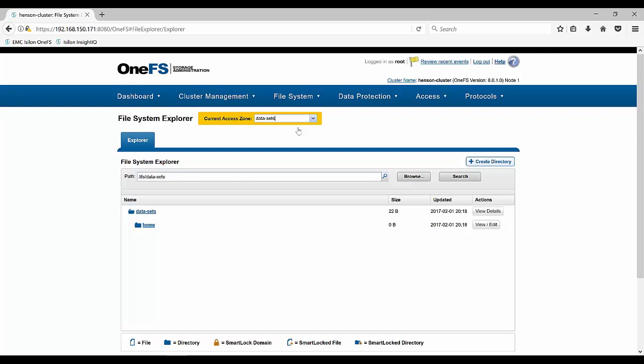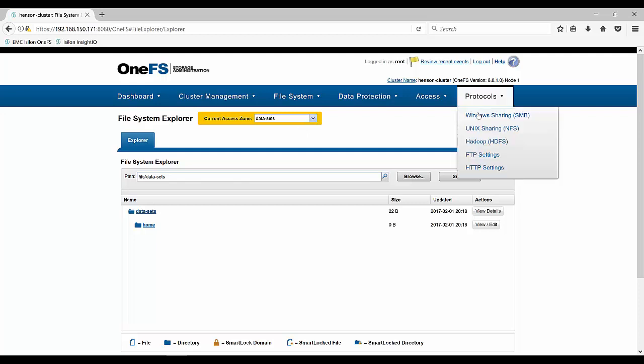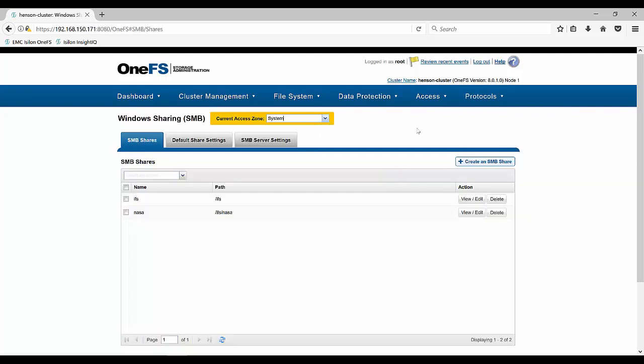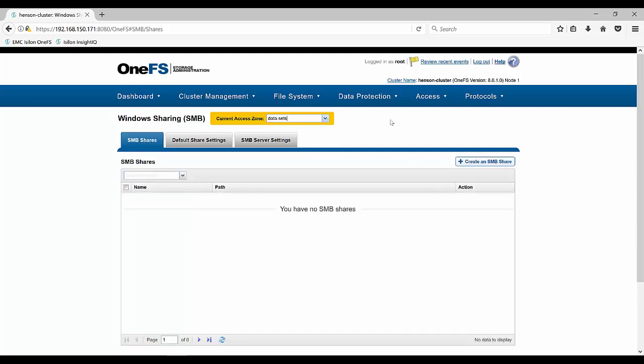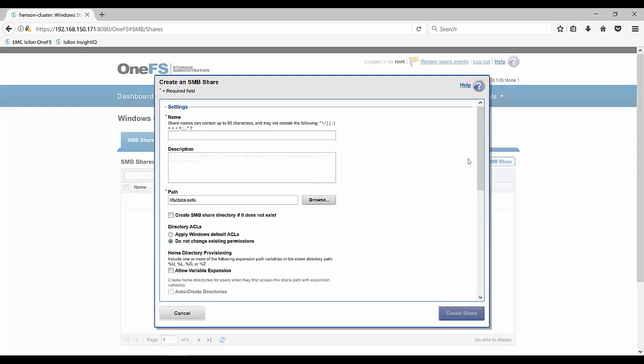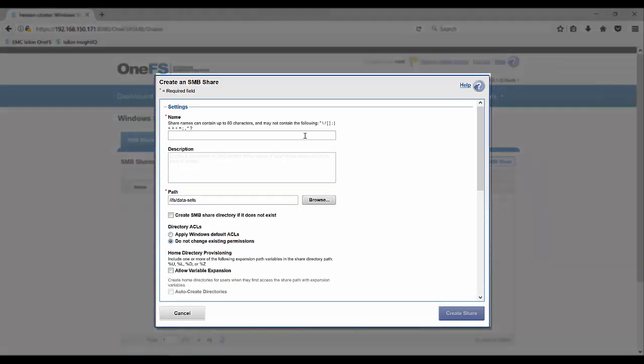And so now we have two access zones, but let's go look at our protocols. Once we're in our protocols, we're under the system access zone. So we're paying attention to what access zone we're in. We have our IFS default and then we also have our NASA share. So when we go to our data set access zone, we don't have our data set file share.